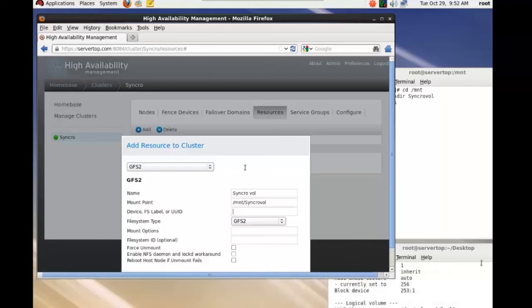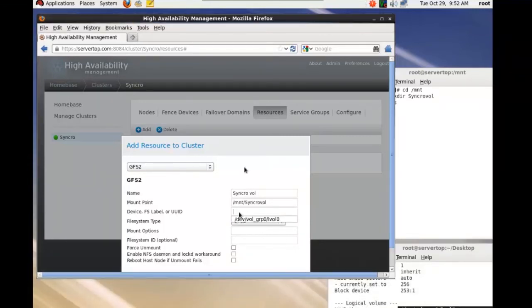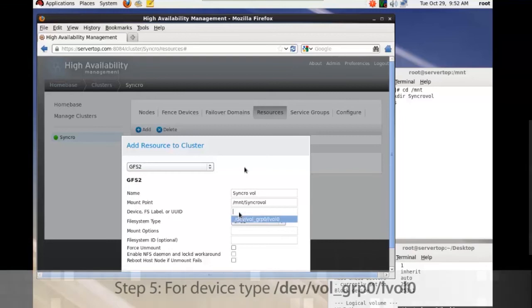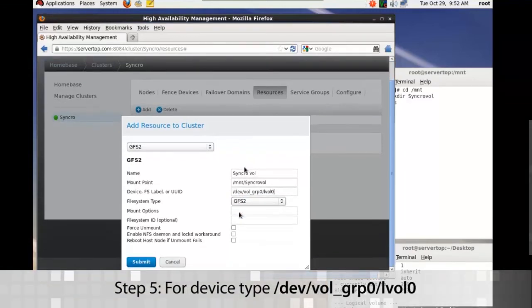The actual device is what we have in the lv display, /dev/vol_grp0/lvol0.